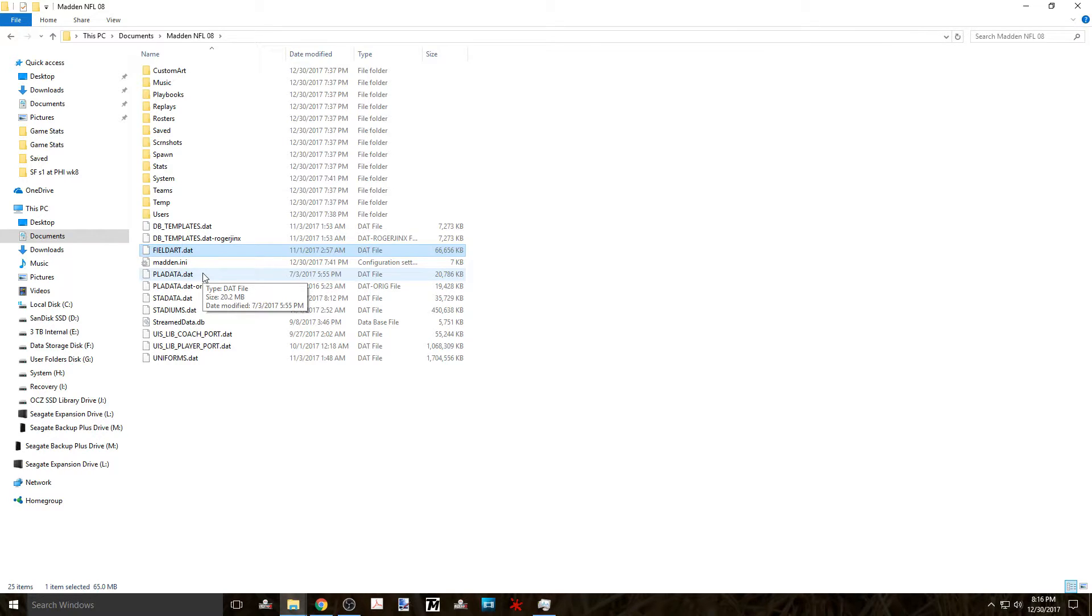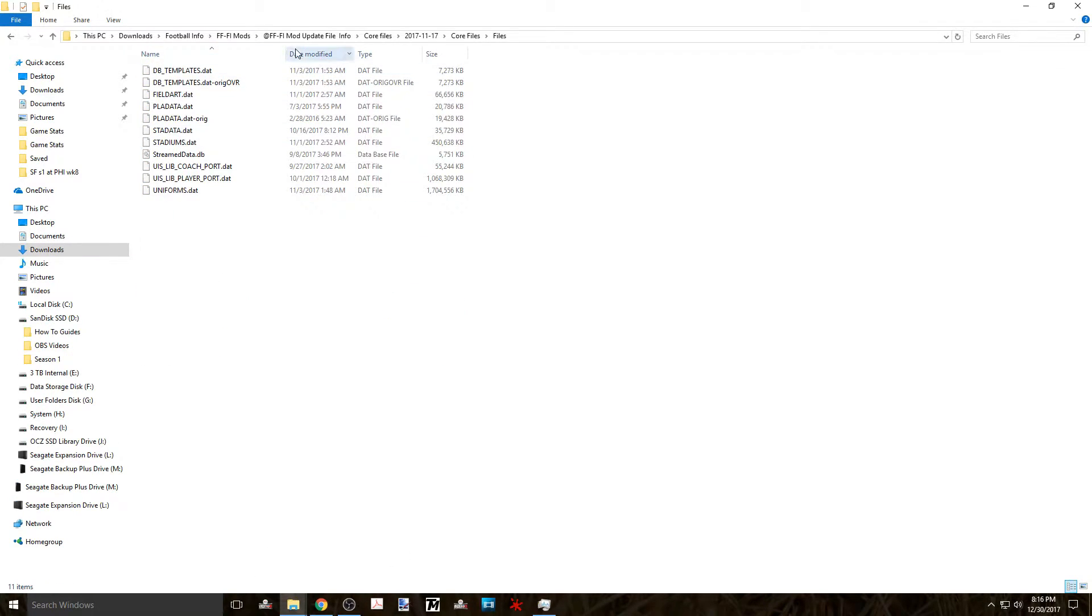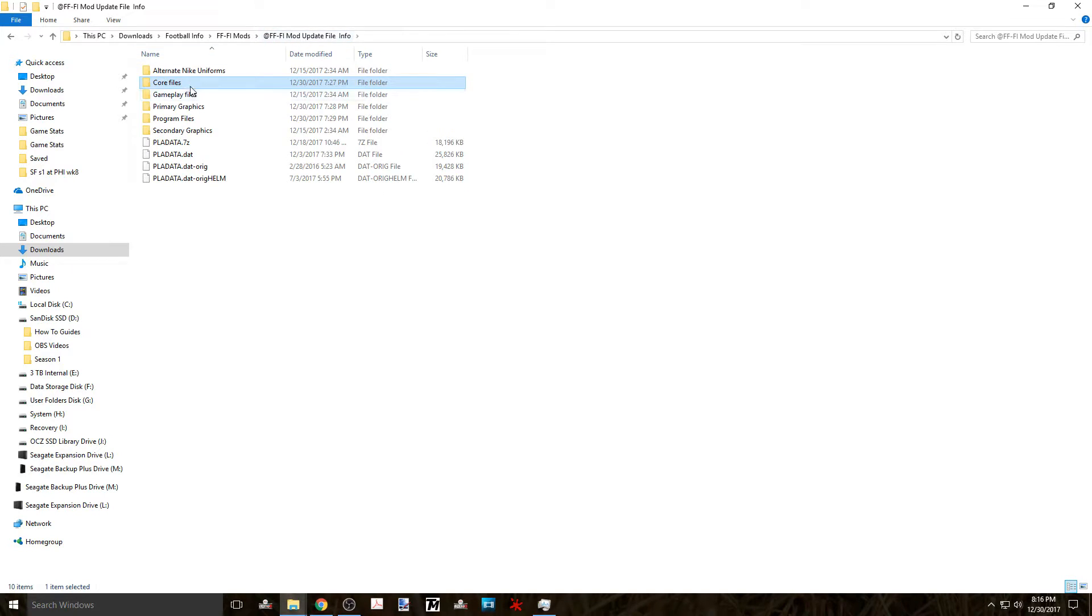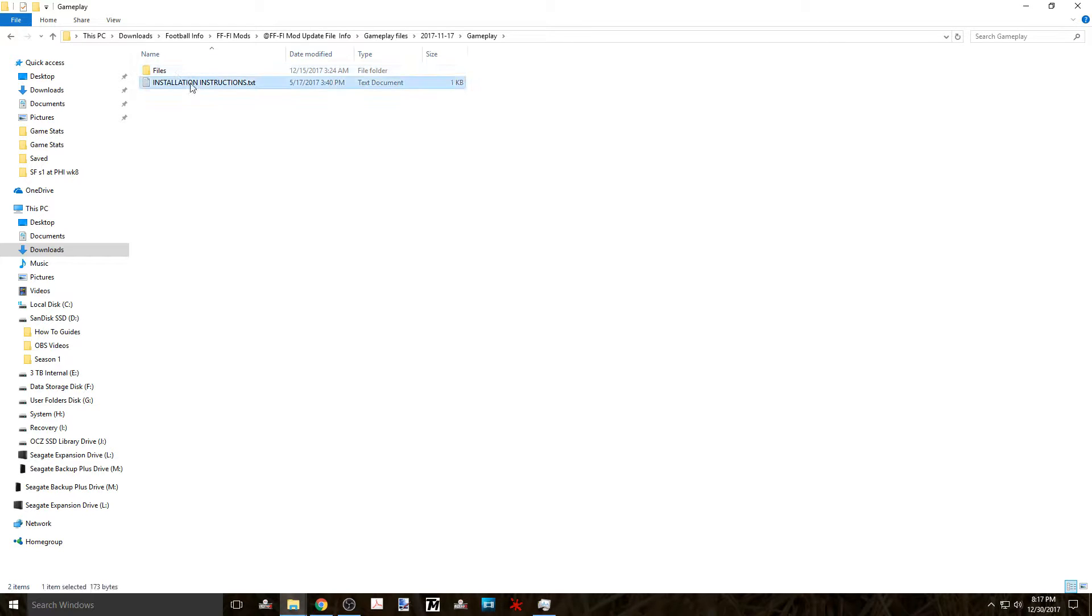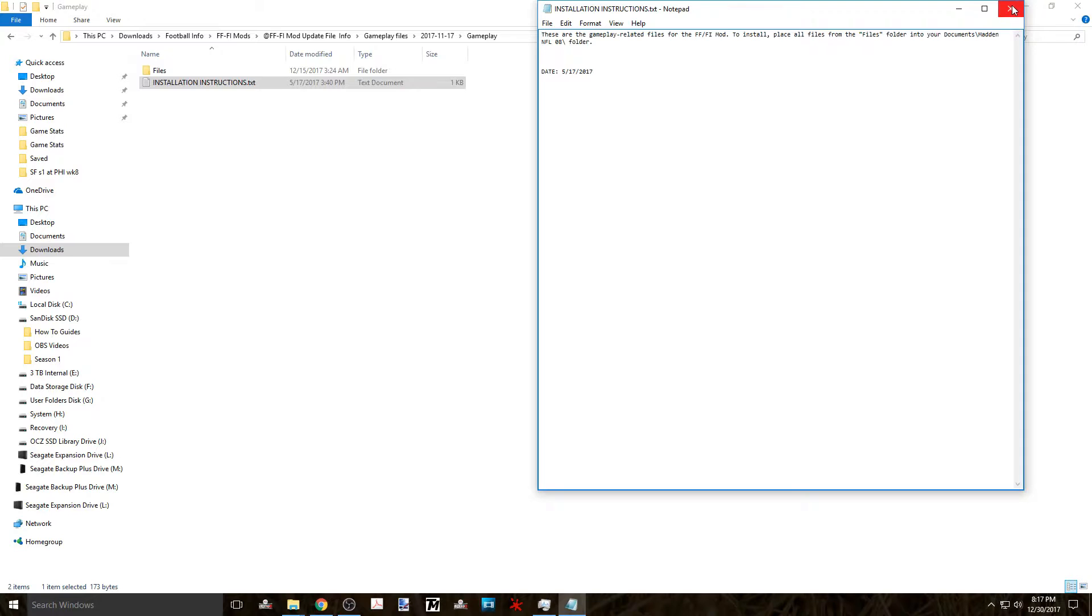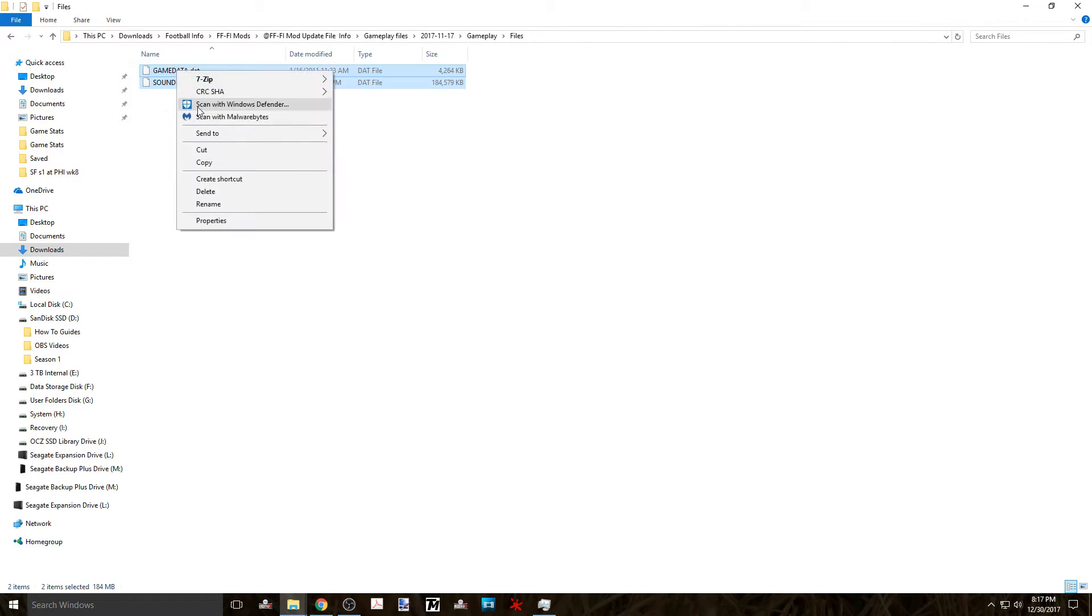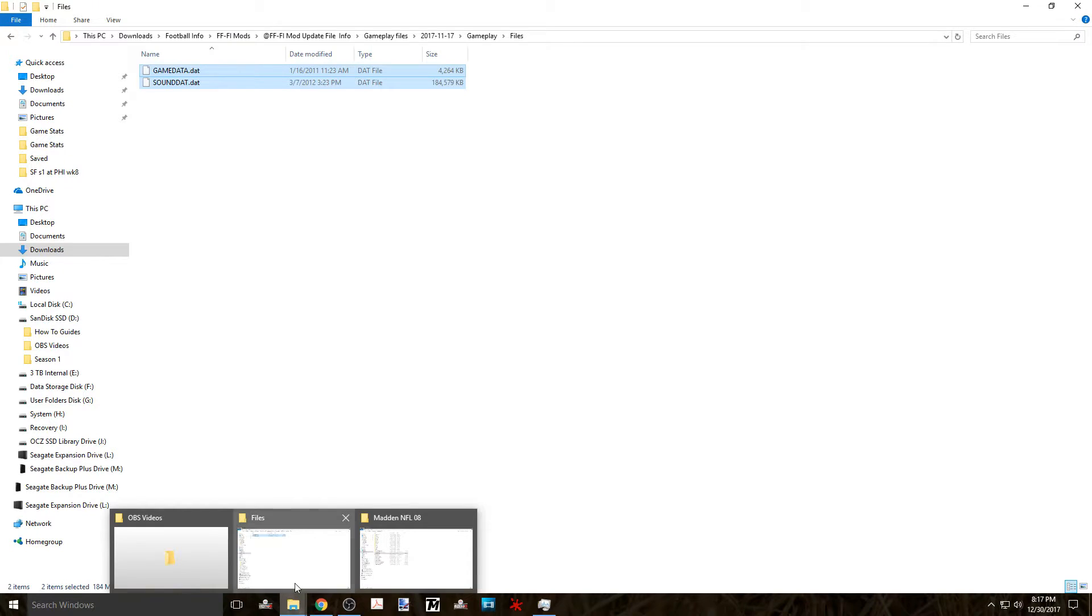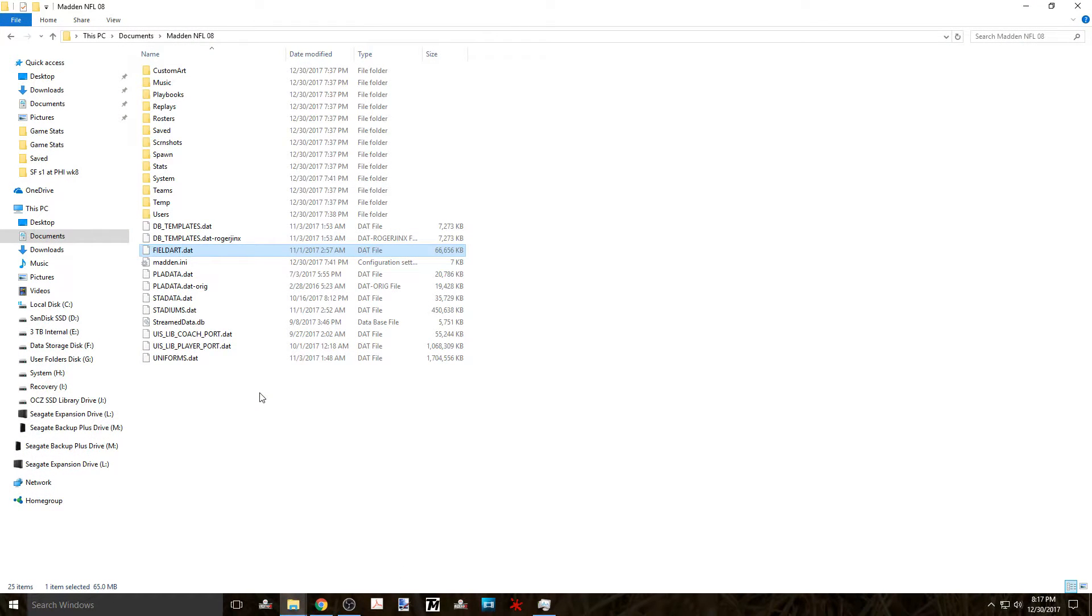Now on to the next zip file which is Gameplay files and this one is pretty straightforward. The instructions just tell us that these need to be put into the documents folder so we copy those files and transfer them as well. Just paste them into the documents folder.